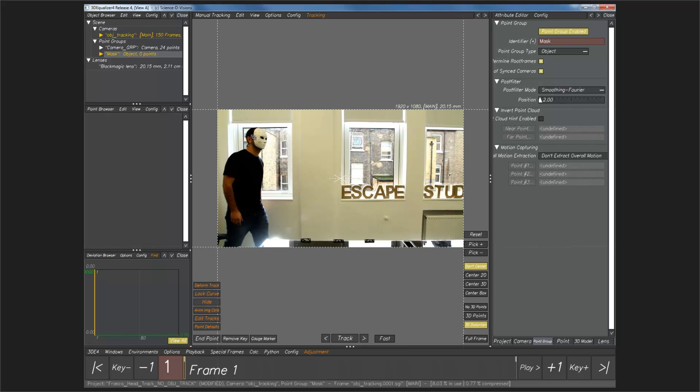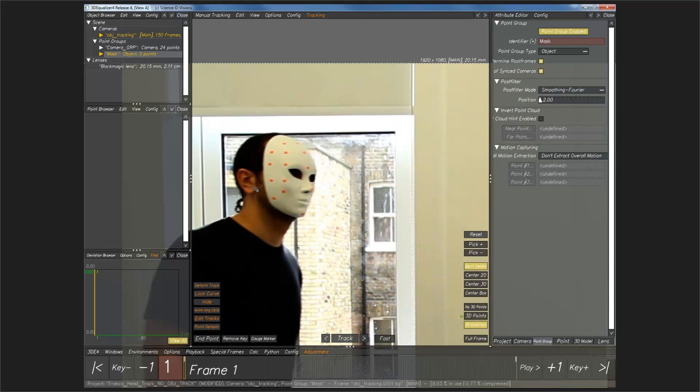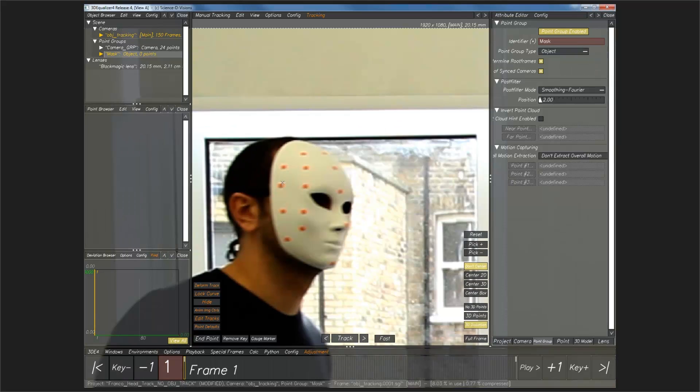I am going to run through some tracking of these points. I don't know how far I'll get in. I do also have another version where all these points have been tracked. But I'd like to jump in and maybe track a few of these points, at least, just to look at some of the issues that we may come across.